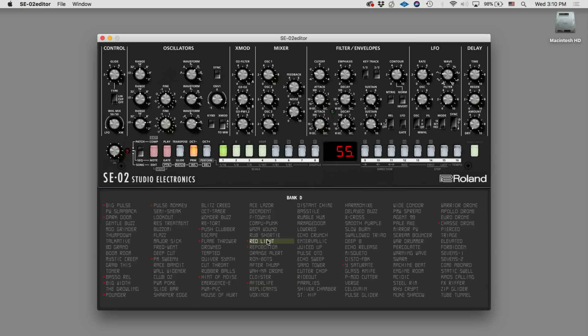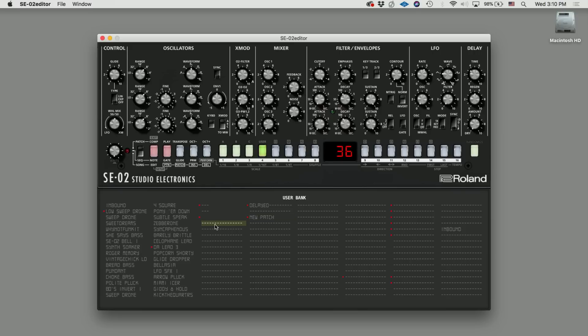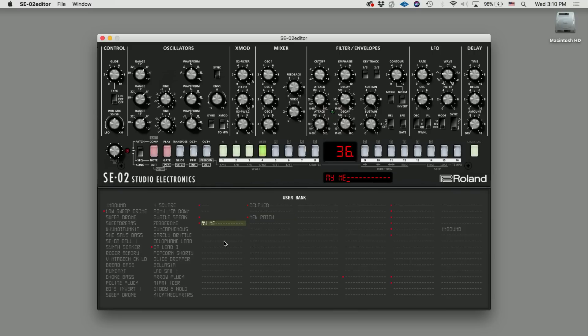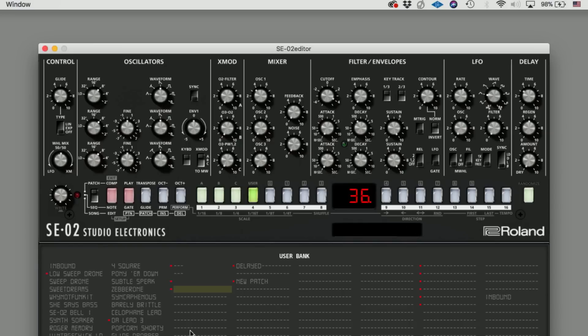In addition to these updates, Studio Electronics has developed a software editor for the SCO2. It's useful for storing different types of patches, renaming them, and is a great visual tool to look at your SCO2 and edit it from a software perspective. You can also look at the synth — there's a visual representation of the SCO2 that you can edit. It's a really great way to make the computer interface with your SCO2.